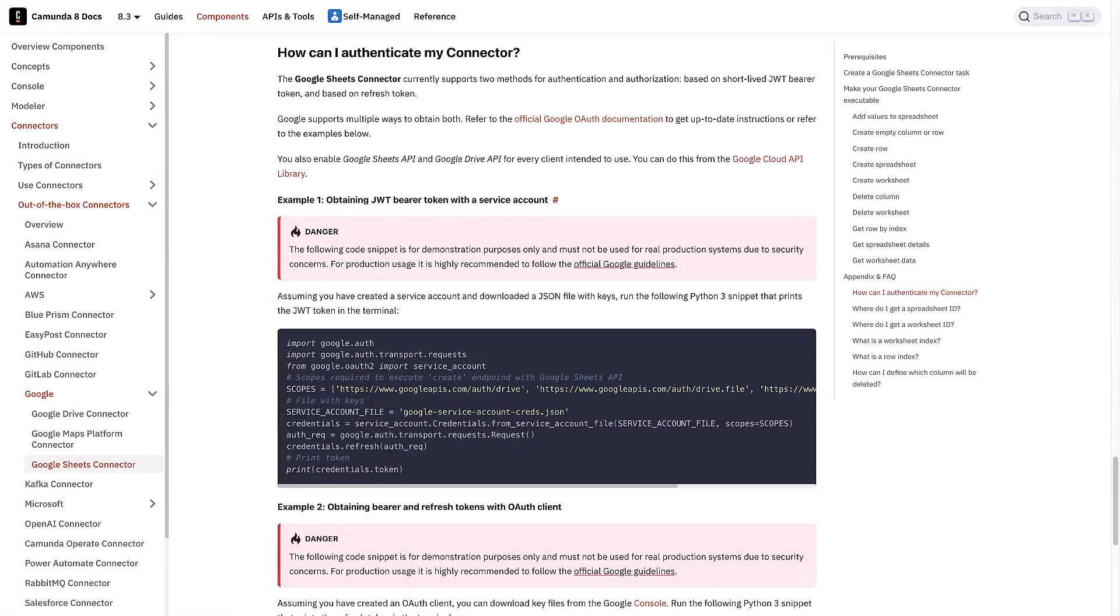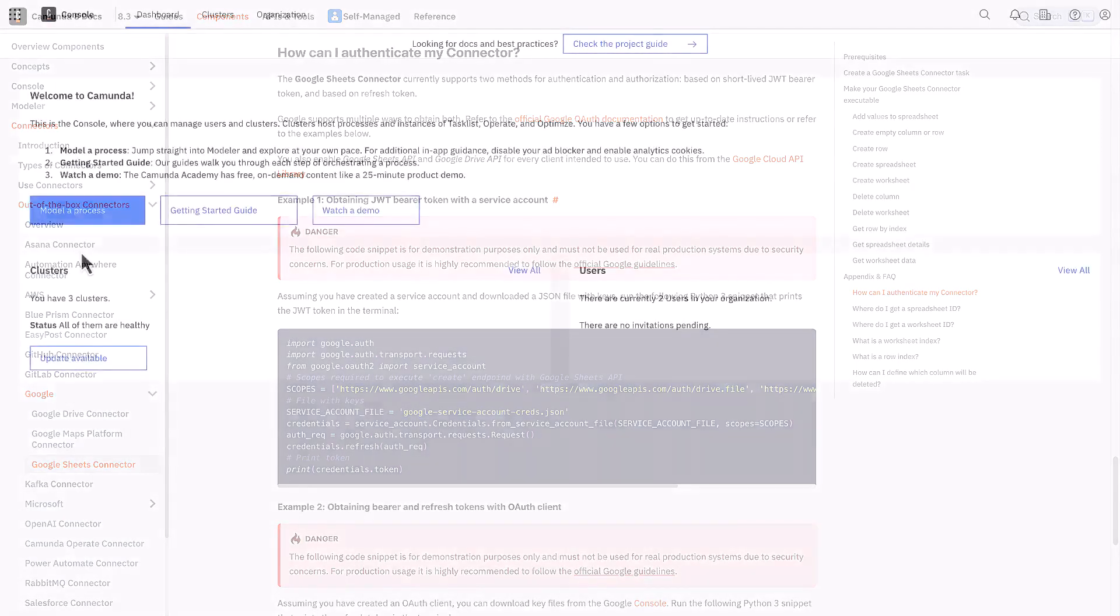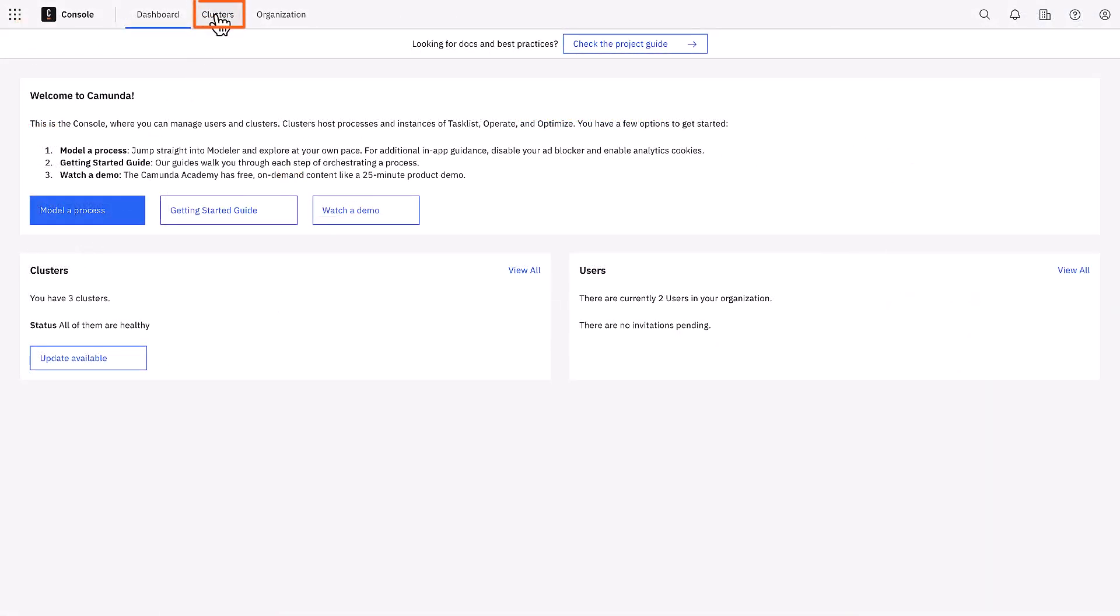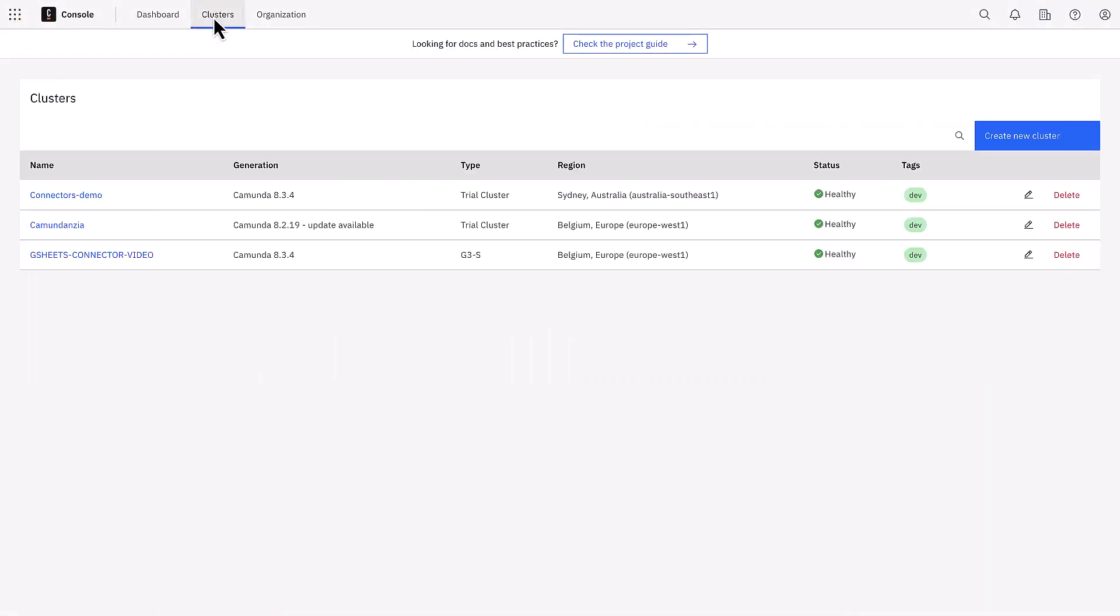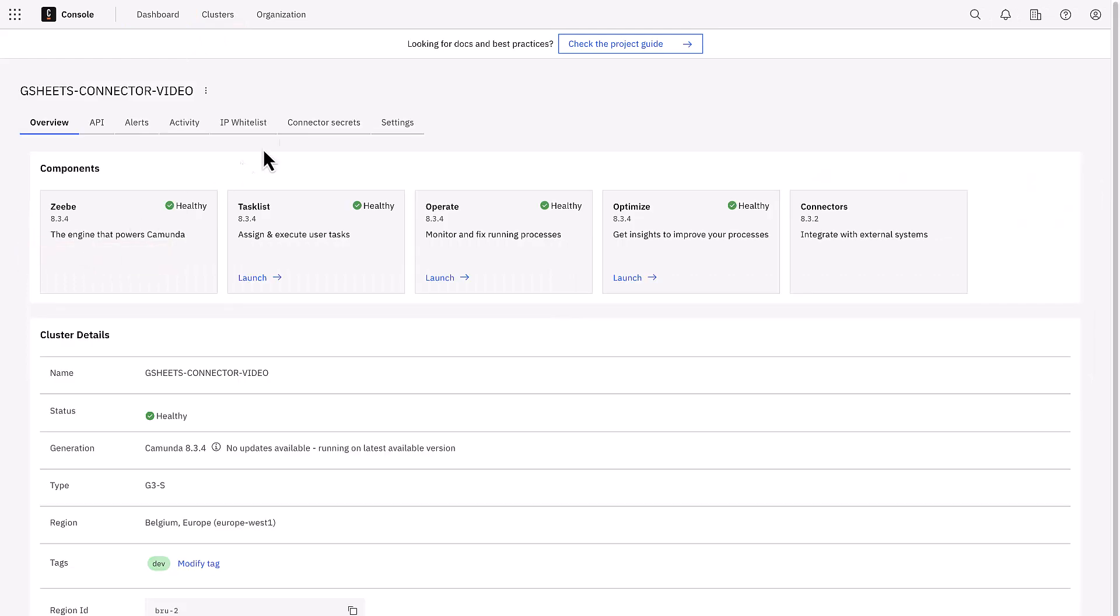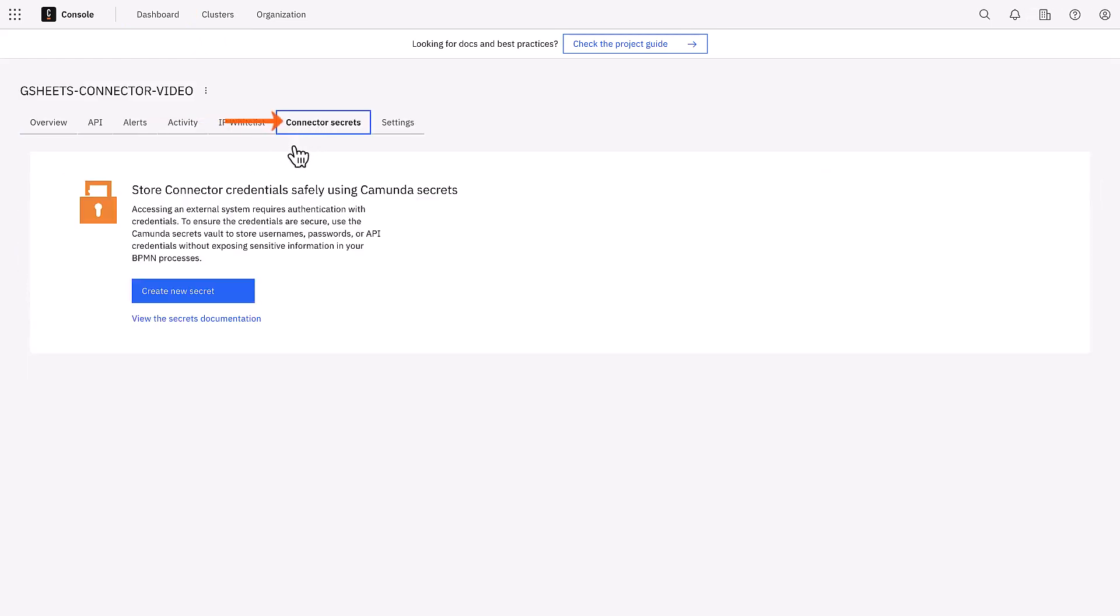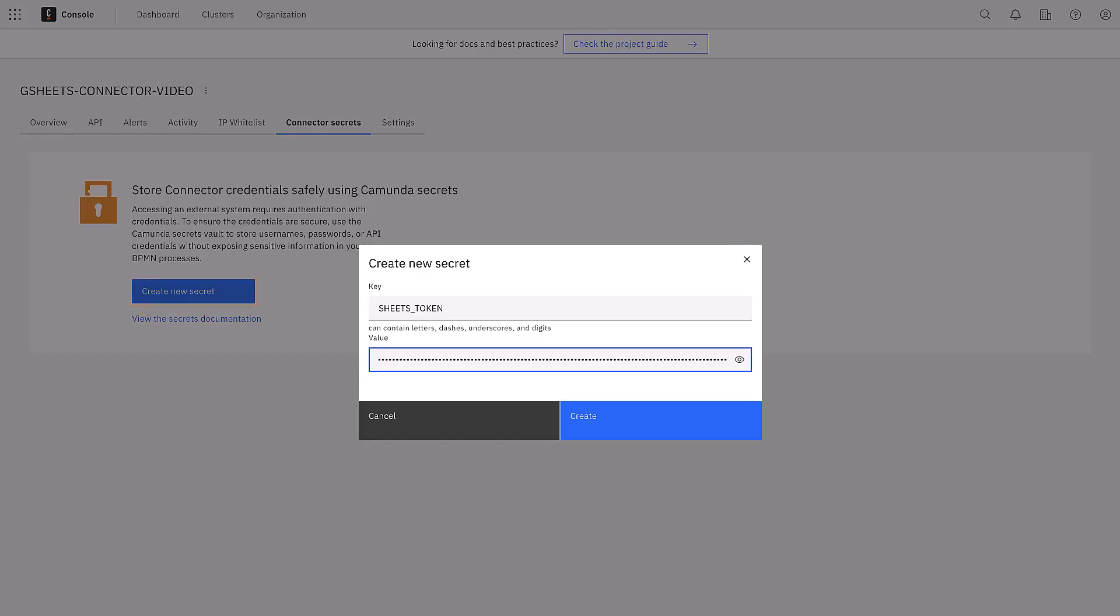Once you get it, you can save it as a secret on your Camunda cluster. Now open your cluster, go to your Connector Secrets page and create a new secret. Let's call it Sheets Token and paste the token into the value text box.